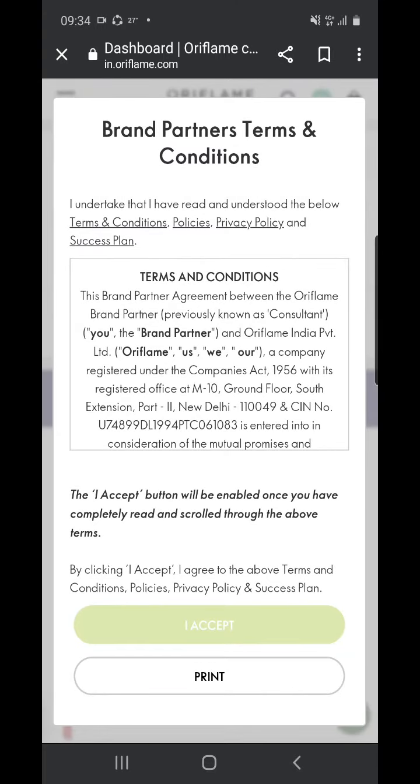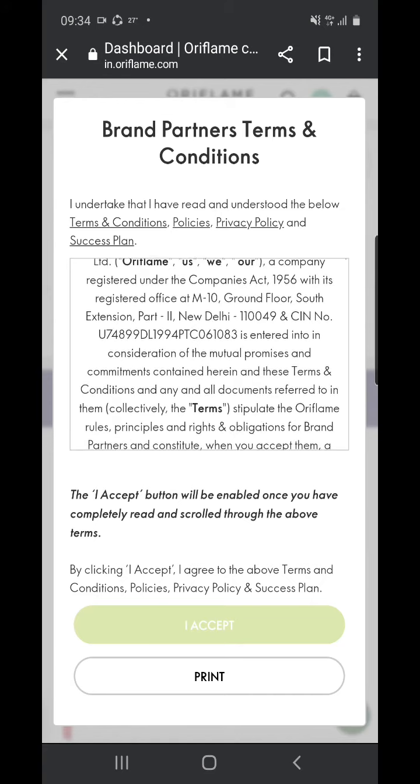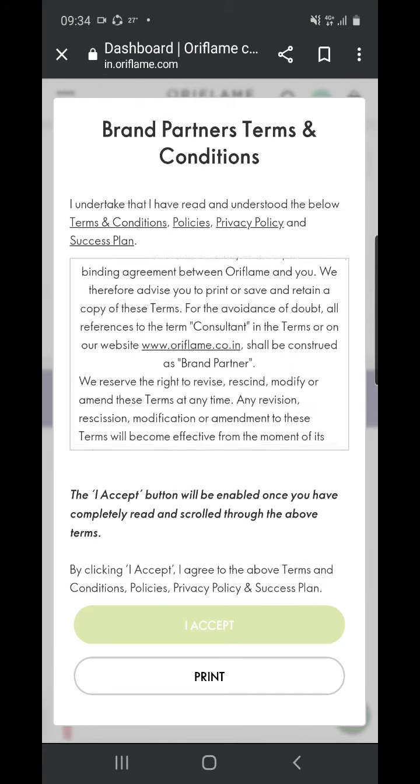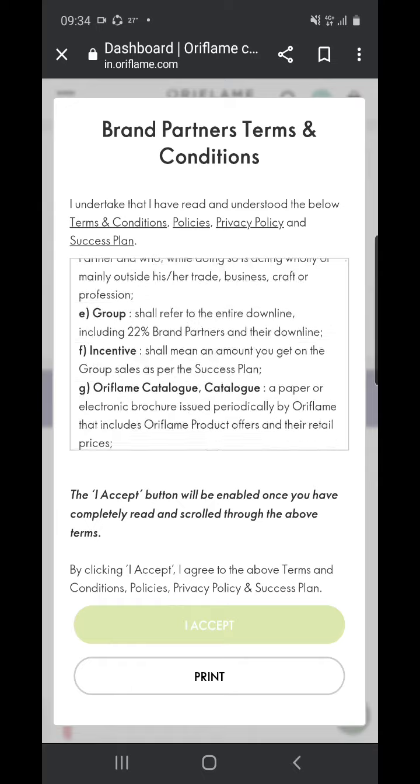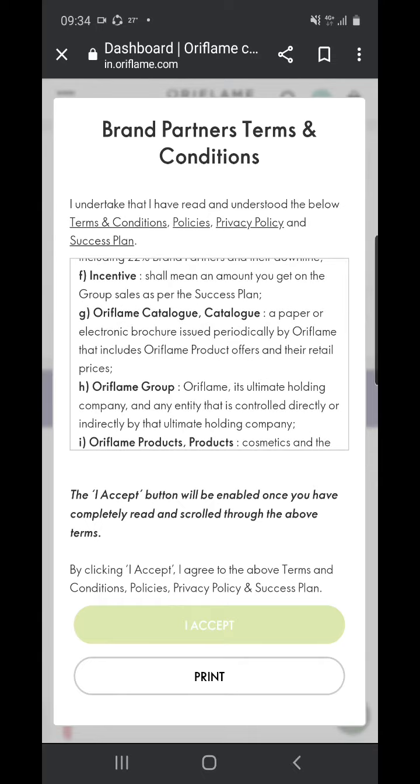You will get this terms and conditions page. Now you have to scroll it down to the end. Once you scroll it down to the end, then you will get this I Accept button.